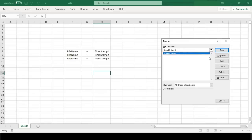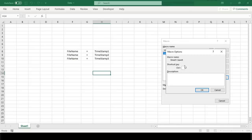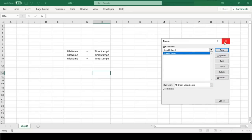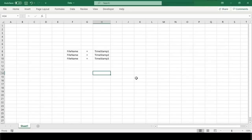We will do one more thing — we will assign a shortcut to this VBA code. To do this, click on Options and assign a shortcut key. I will use E along with Control. You can specify your choice of key, then click OK and close the macro dialog box. Before we save this file with our new macro code, check the current name of the file — it is only 'data'. Now let us save this file with our macro's new shortcut, Control+E.